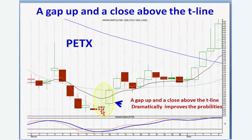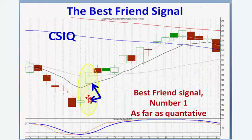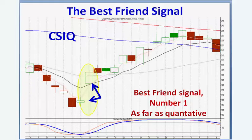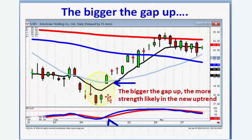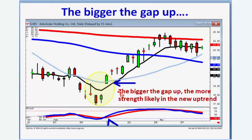Very simple scans can find dojis in the oversold area followed by a gap up, and also followed by a gap up and a close above the T-line. The bigger the gap up, the more compelling that the uptrend is going to be very strong. It doesn't necessarily even have to be a doji — any candlestick signal like a bullish harami followed by a gap up works too. These are all daily charts, but this could be a one-minute, ten-minute, hourly, weekly, or monthly chart. They all look exactly the same.